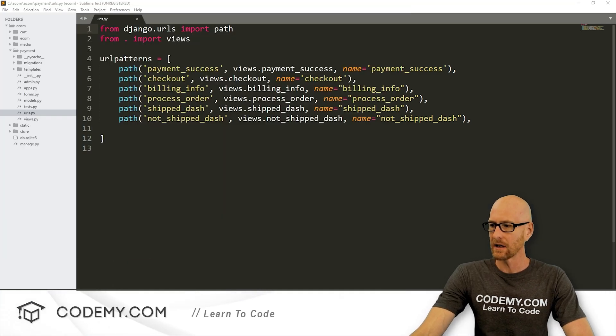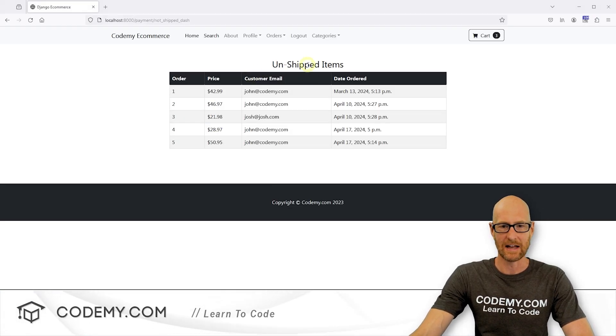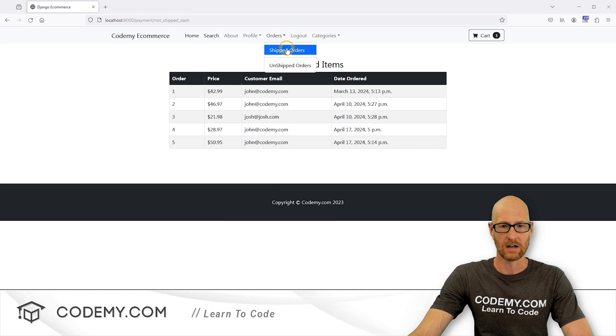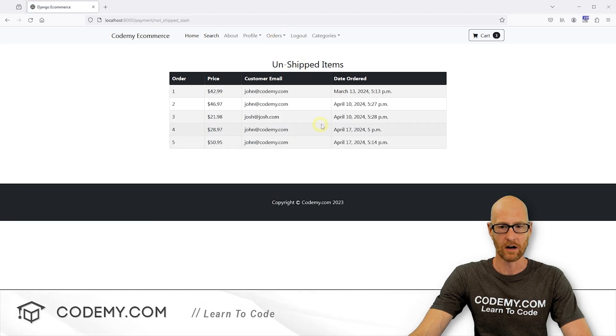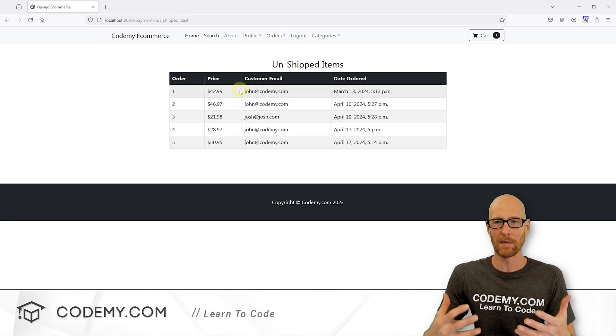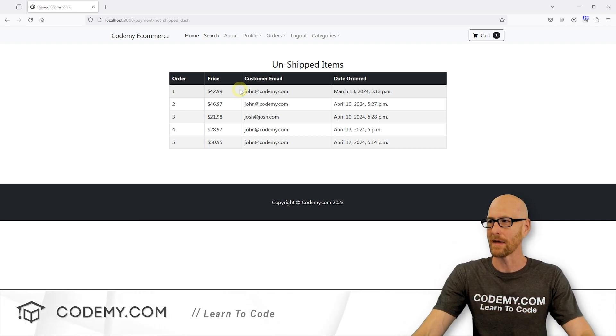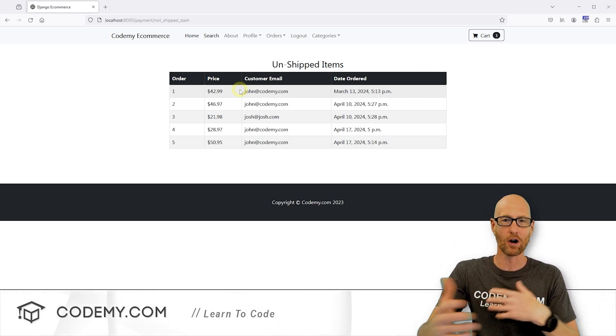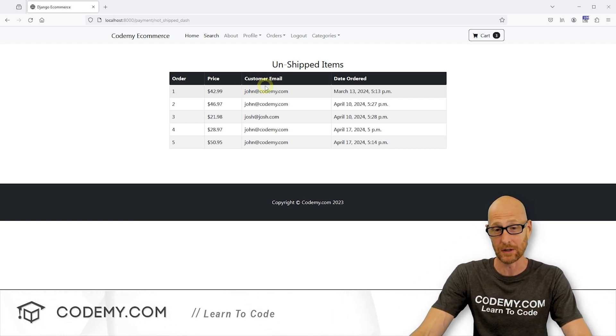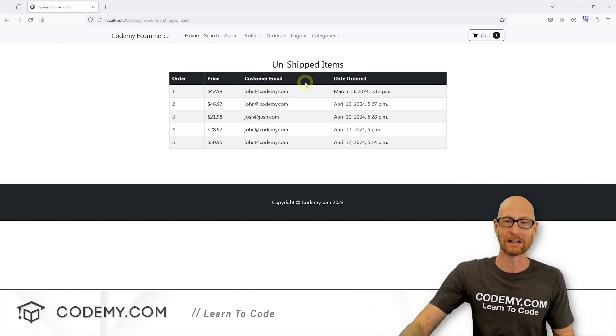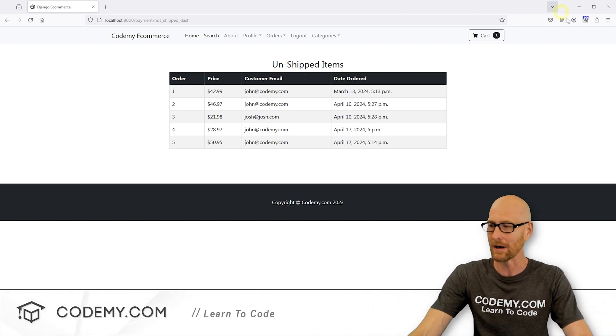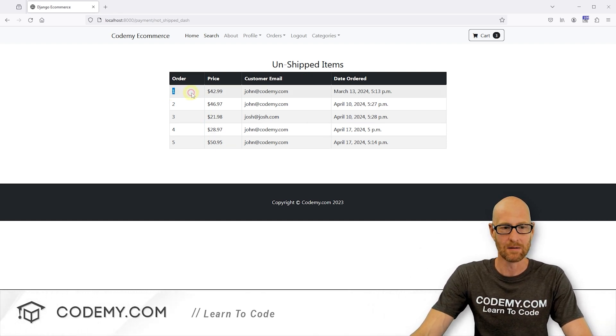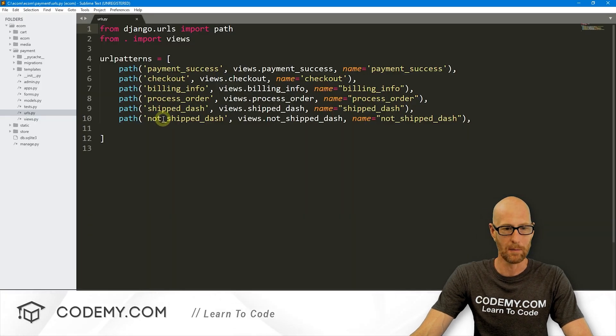In the last video, we created these shipping dashboards. We have unshipped and shipped, and we can toggle between them in our menu here. Now we want to be able to click on the orders and go to a separate page that has just the information from that order. We also want the ability to toggle back and forth whether or not it's been shipped. So if we want to ship an item, we can click a button that says shipped and it'll mark it as shipped. So we need to build out some pages that we can click on and open up.